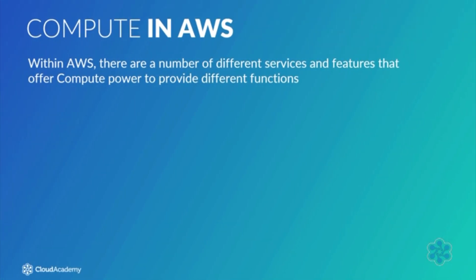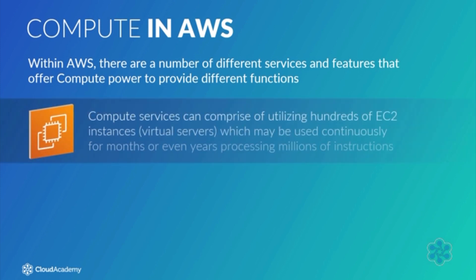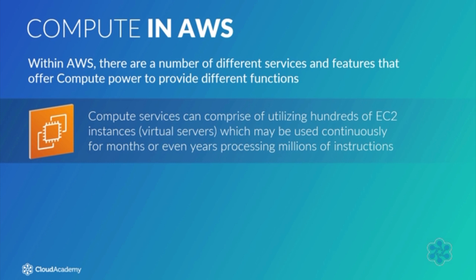Within AWS, there are a number of different services and features that offer compute power to provide different functions. Some of these services can comprise utilizing hundreds of EC2 instances or virtual servers which may be used continuously for months or even years, processing millions upon millions of instructions.